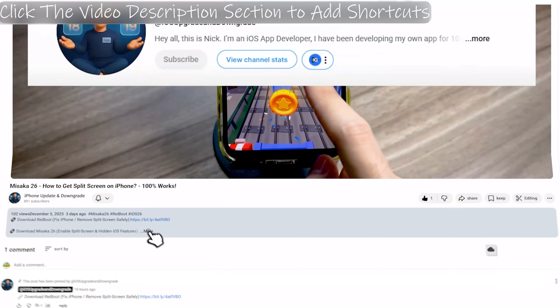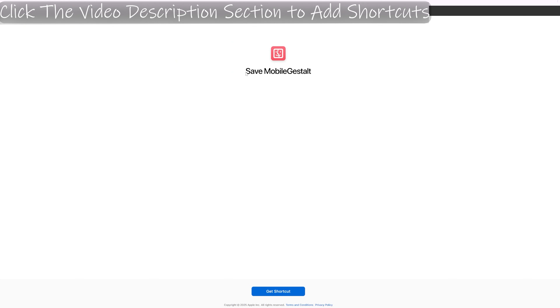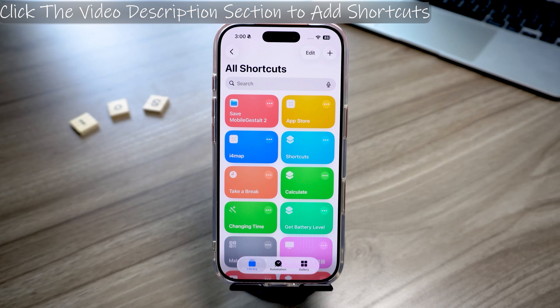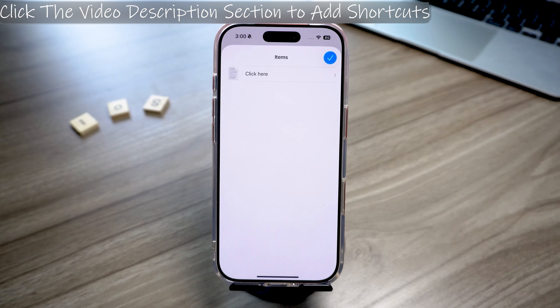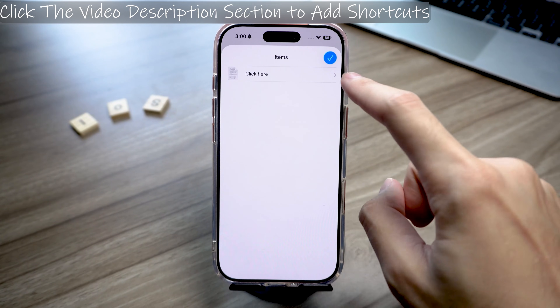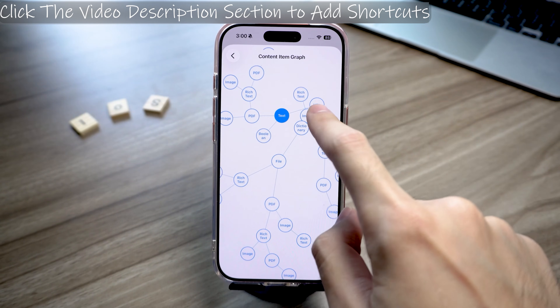Now you're ready to use the link in the video description to download the Save Mobile Gestalt shortcut. Open the shortcut and follow the prompts on the screen. Once it finishes loading, tap the button that says Click Here.